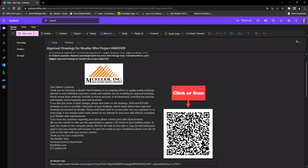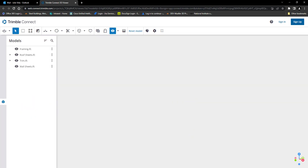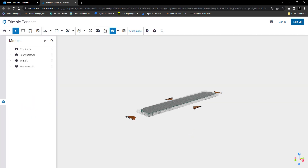Trimble Connect provides an interactive and easily accessible way for Mueller customers to view their project. QR codes will be embedded within approval drawing emails, whereas the customer can either select or scan the code and access their model via PC or mobile devices. For this demonstration we will be viewing the project via personal computer.